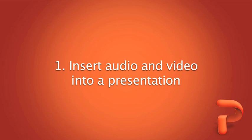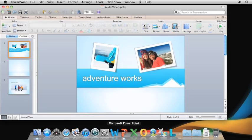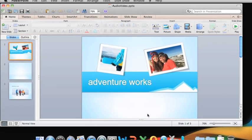Hi, I'm Dawn with the Office for Mac team. Audio and video can be an essential part of any great presentation. In this video series, we'll look at how to work with both in PowerPoint for Mac 2011.